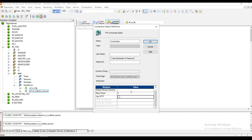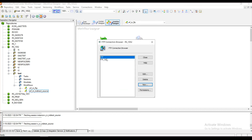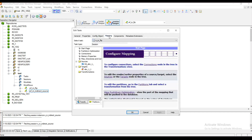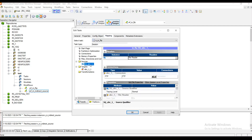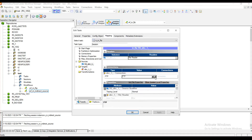I'm clicking the Cancel button because I have already created the connection. Close, and in the session properties you just need to go to the Mapping tab. I am using the FTP connection for the source, so I select the connection type as FTP and select the FTP connection object. There is also an Edit option if you click on that.